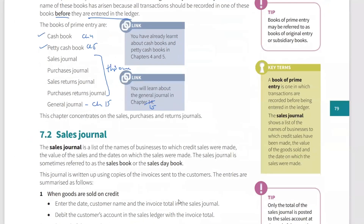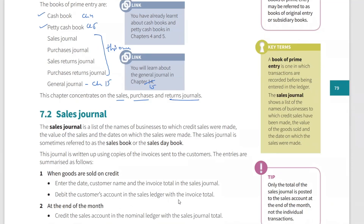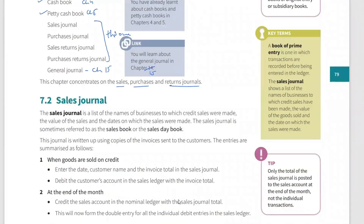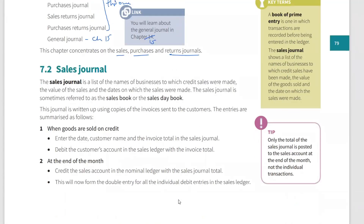This chapter concentrates on the sales, purchases, and returns journals. You will need to memorize these definitions for ease of remembrance in the exam — you should understand them. Only the total of the sales journal is posted to the sales account at the end of the month.